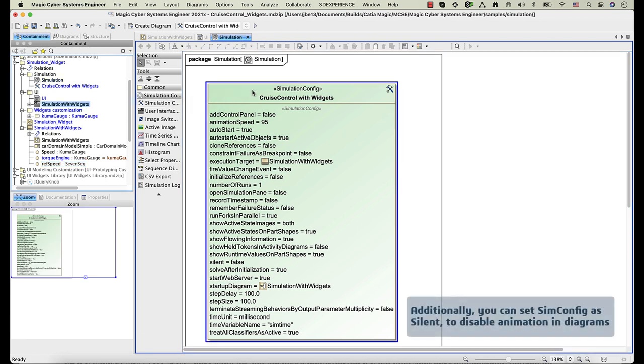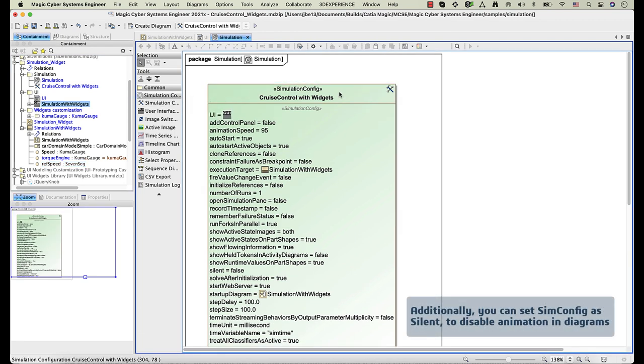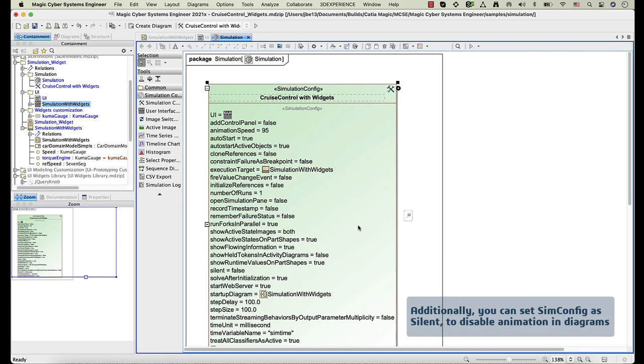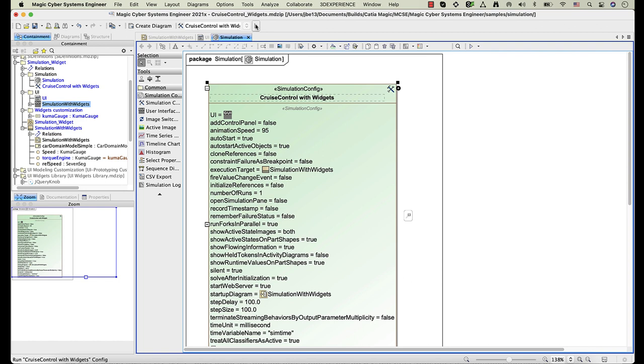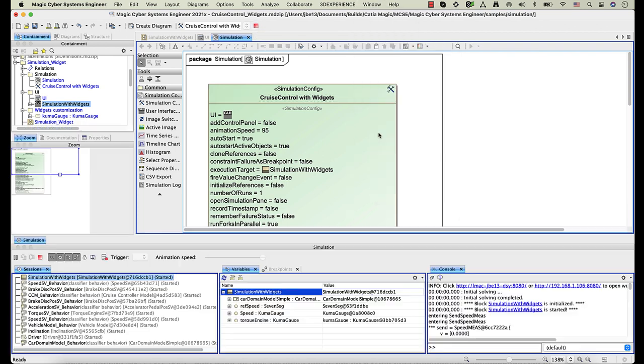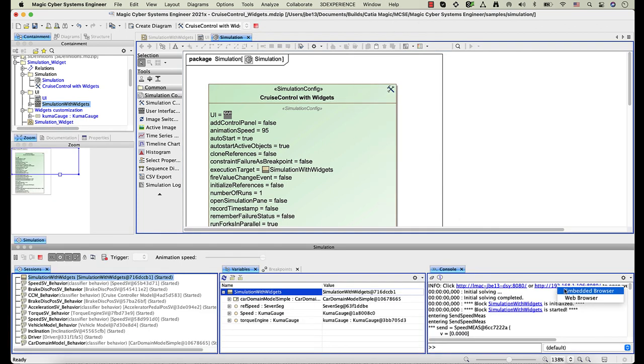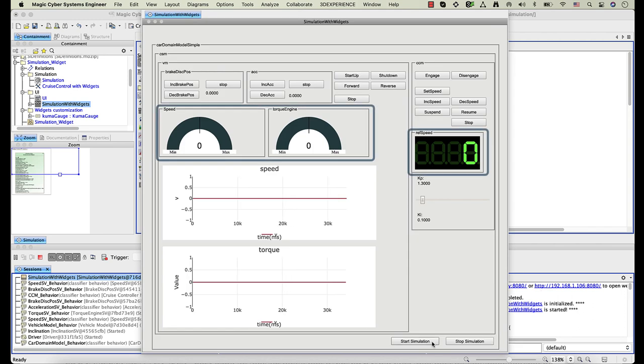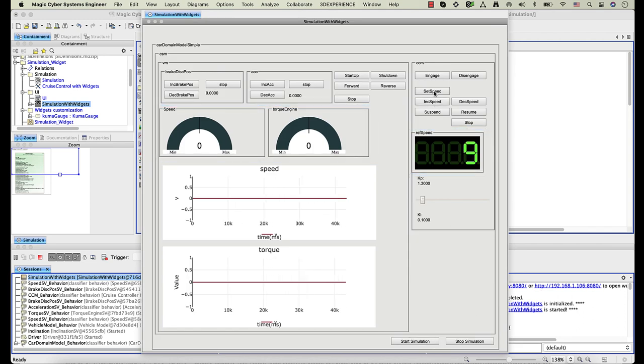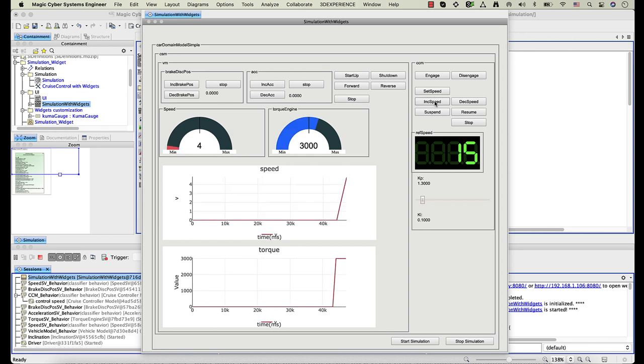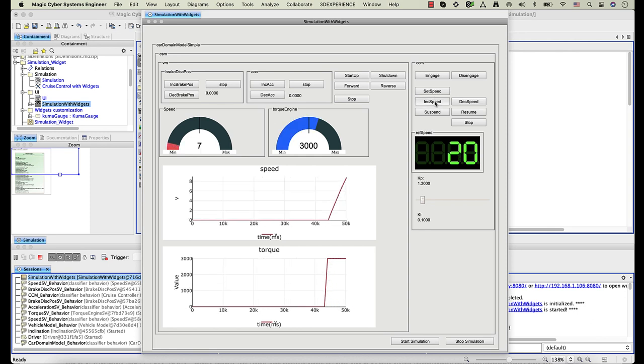Now let's run the simulation configuration with UI. As you can see, the widgets are displayed in UI mockups.